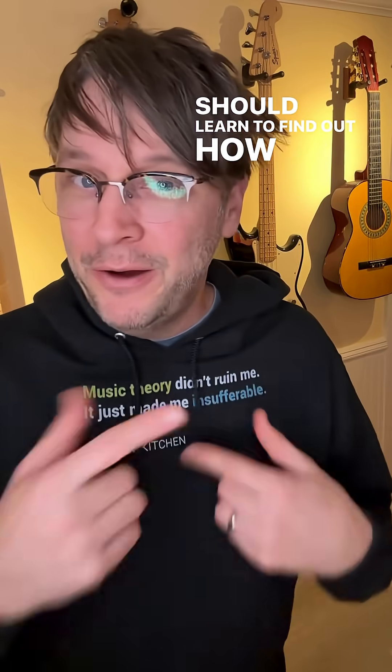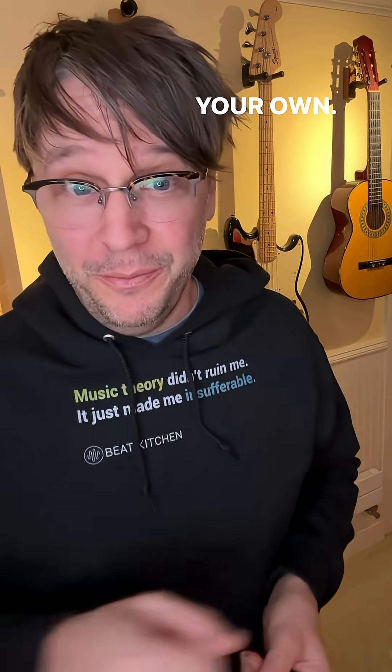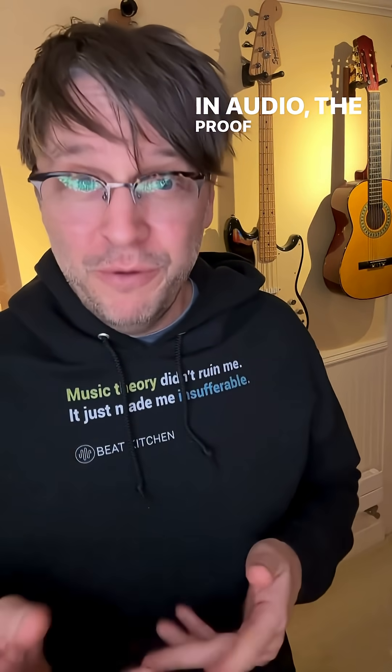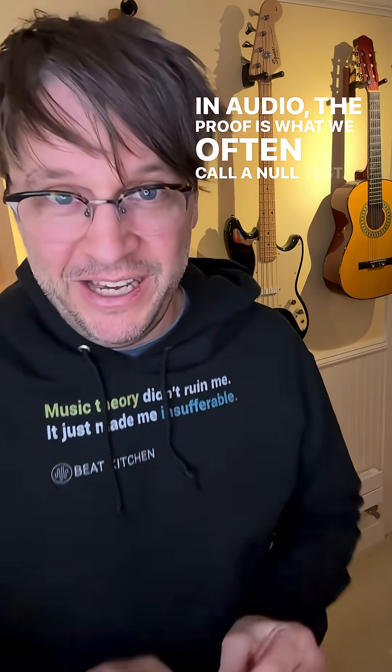But you should learn to find out how to discover stuff like this on your own. In audio, the proof is what we often call a null test.